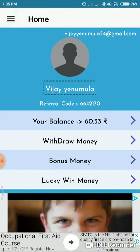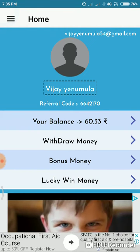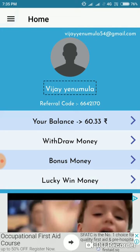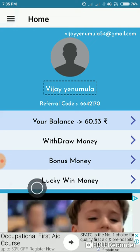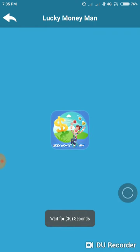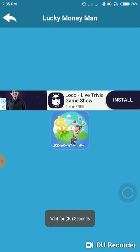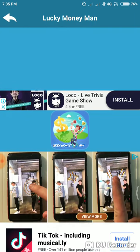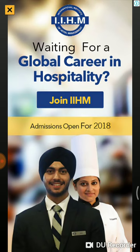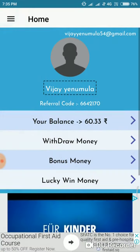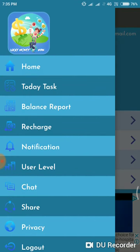First, do task complete. After this, you have the Lucky, Win, Money option. Choose your option here. You have 30 seconds to wait, then task complete. Click today.